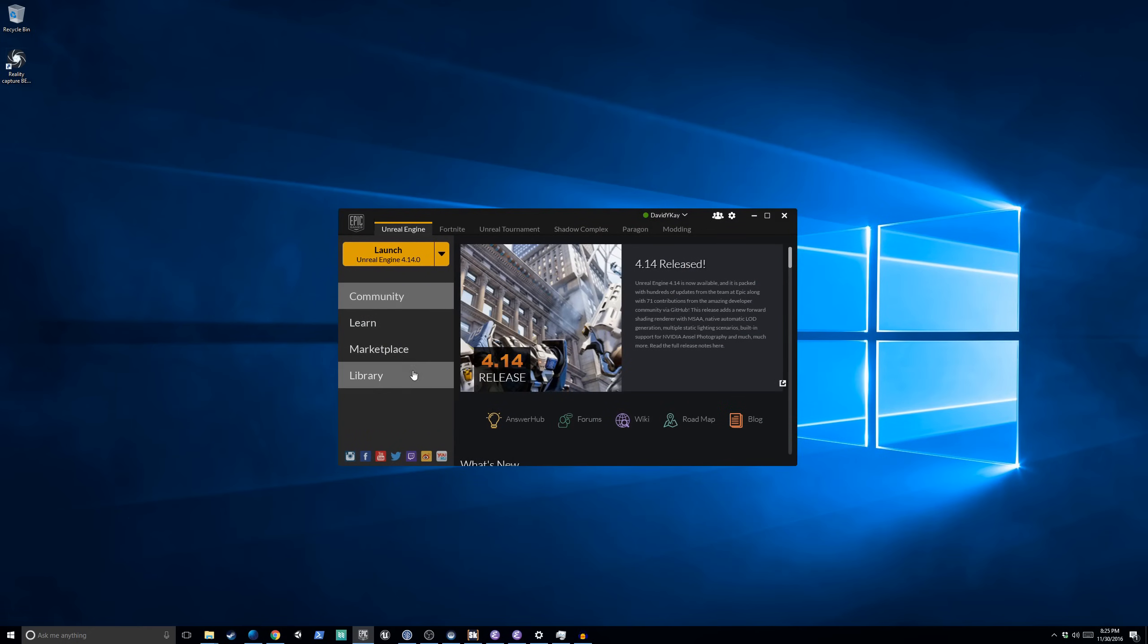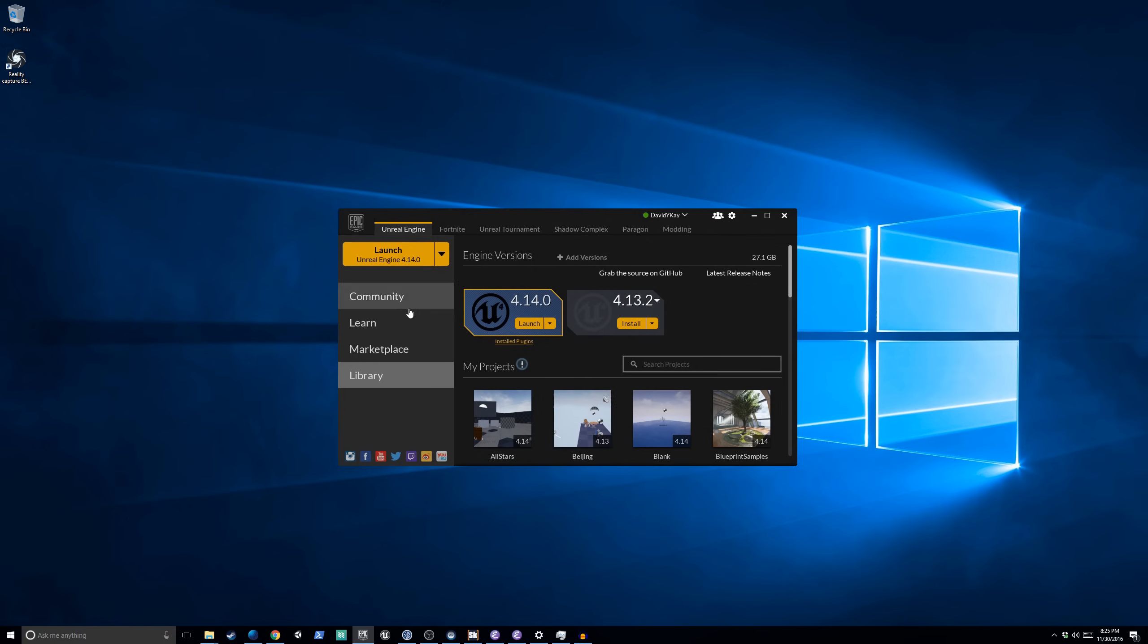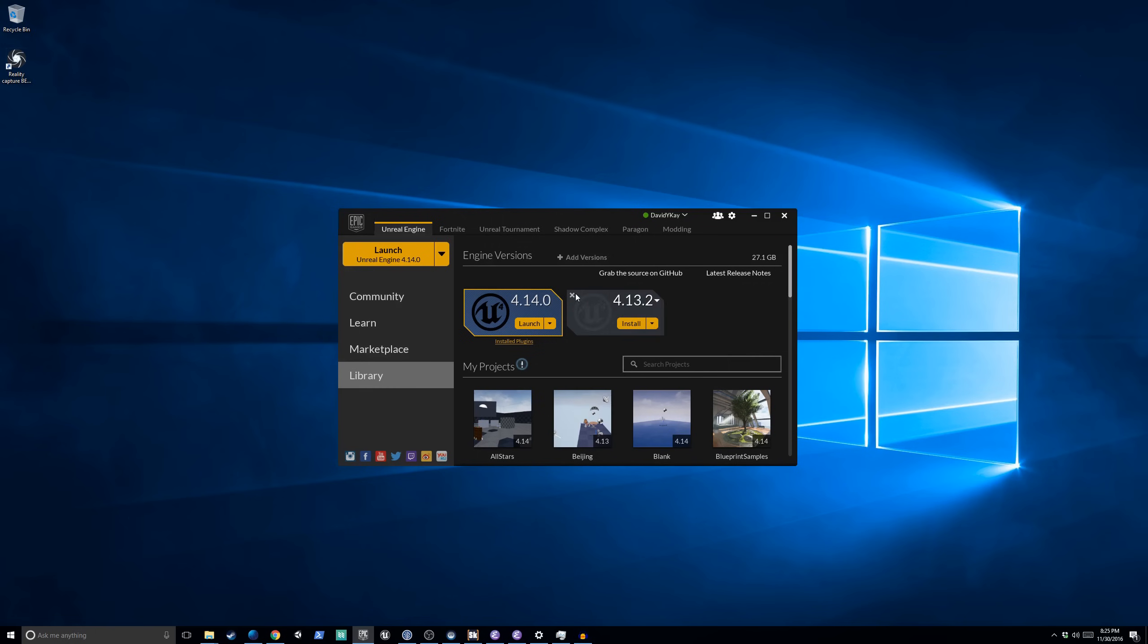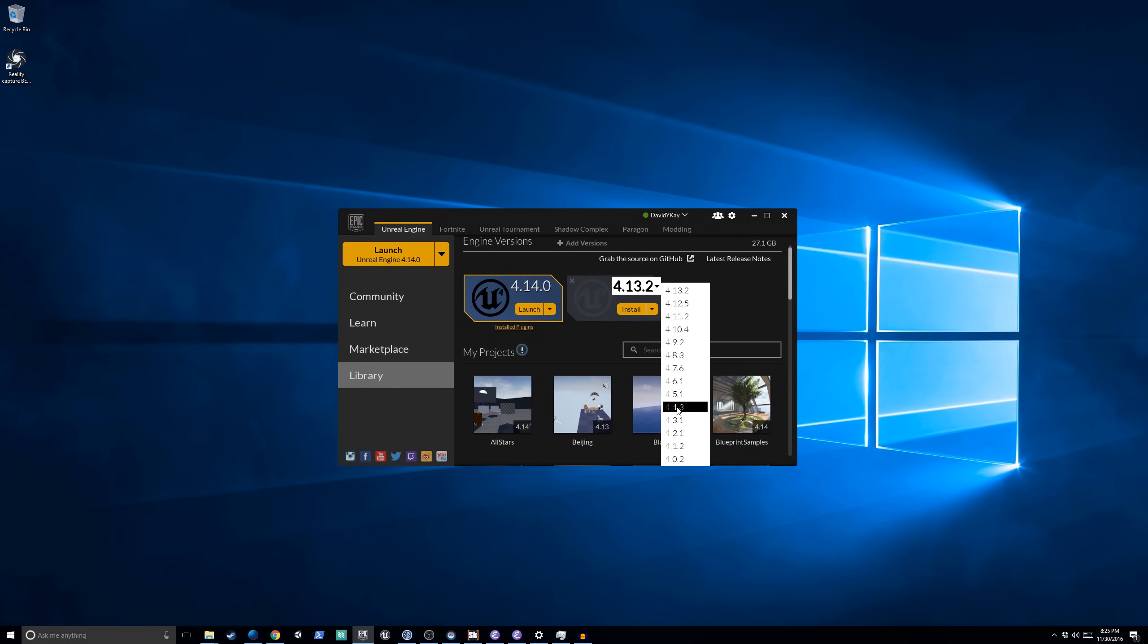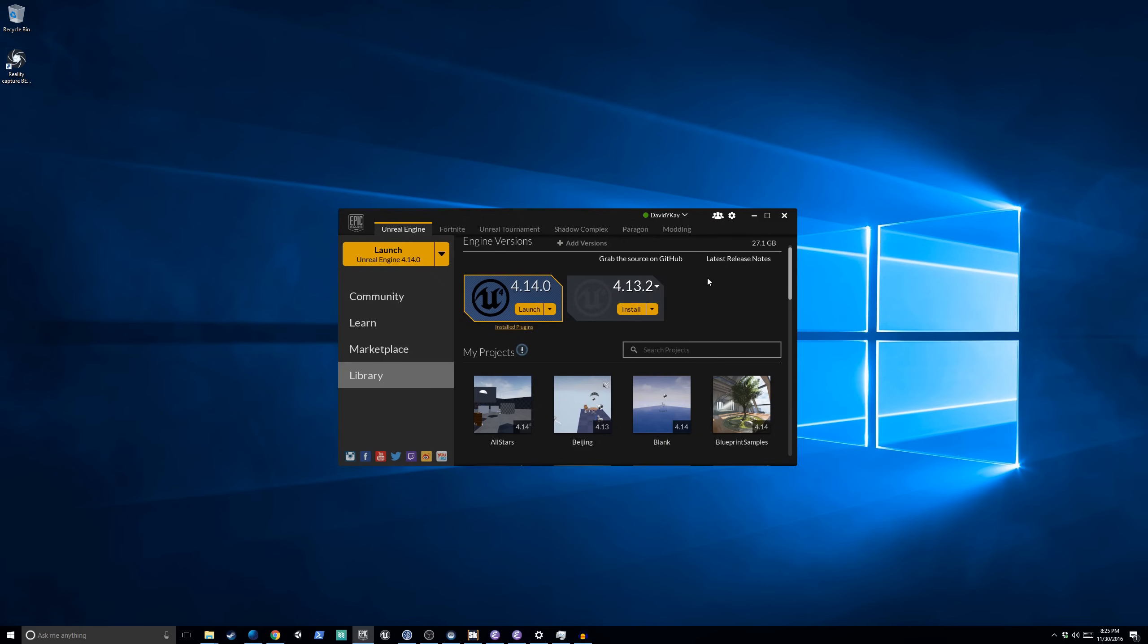This is what you'll use to install versions of the Unreal Engine. To do so, you'll need to go to Library and then you should have a button to install 4.14. If you can't see the button here, you can click Add Versions at the top and that will create this option on the right where you can install any of the prior versions of the engine. But for today, we want 4.14. So let's launch that.